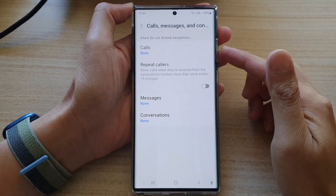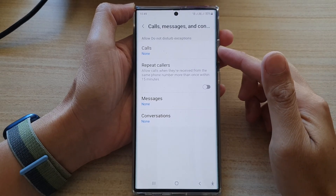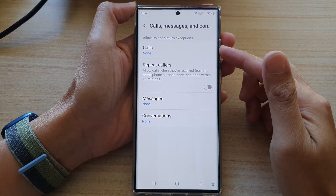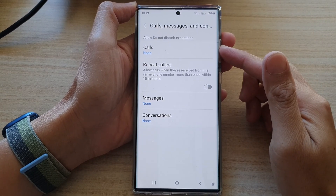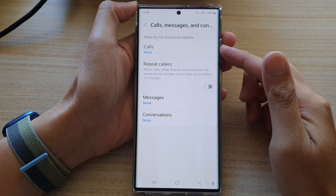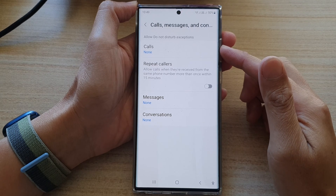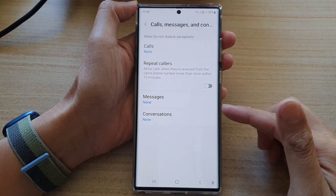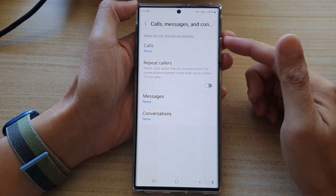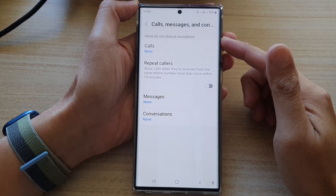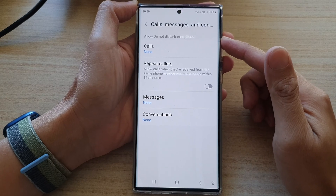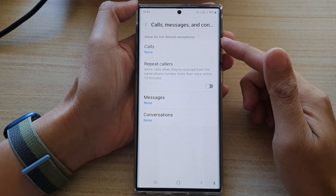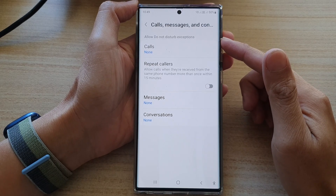Hey guys, in this video we're going to take a look at how you can allow favorite contacts to call or message you while Do Not Disturb is on on the Samsung Galaxy S22 series.